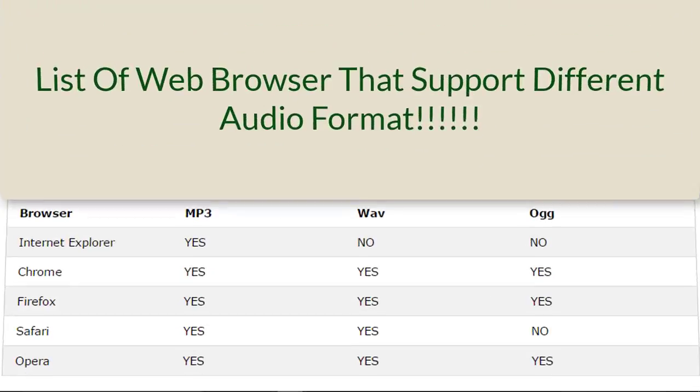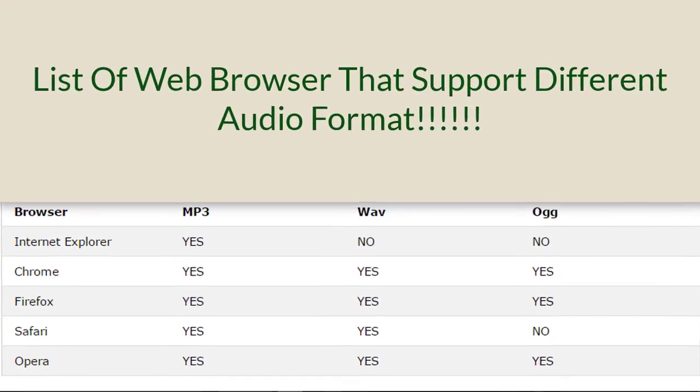As you can see, the audio is inserted in a web page. I've also provided the browsers which support different audio formats.